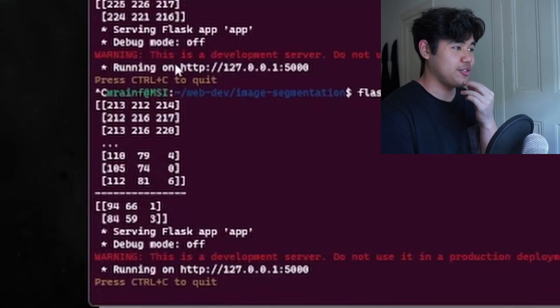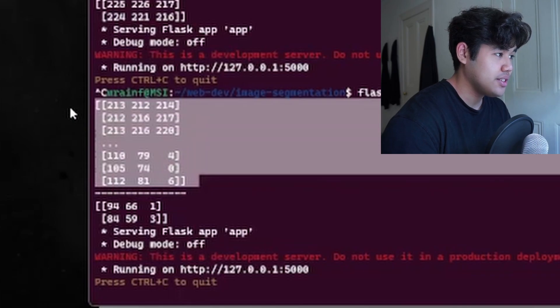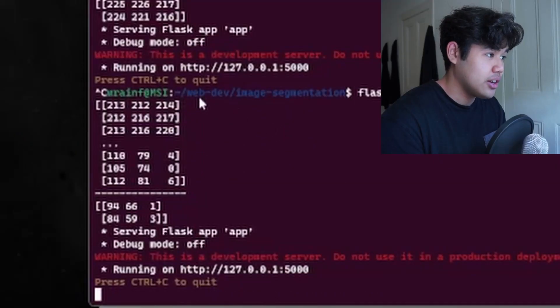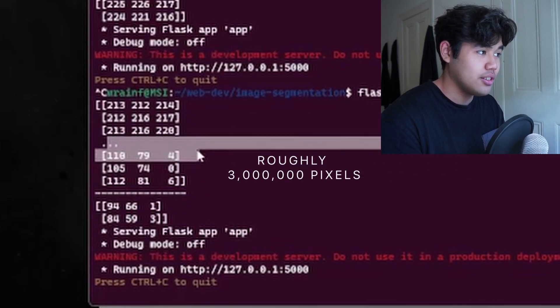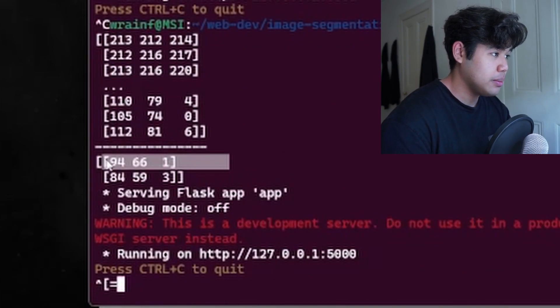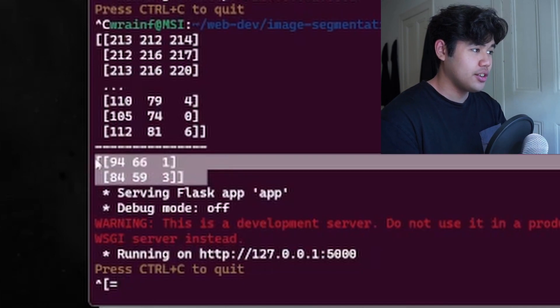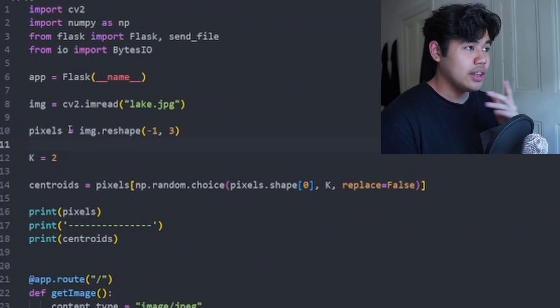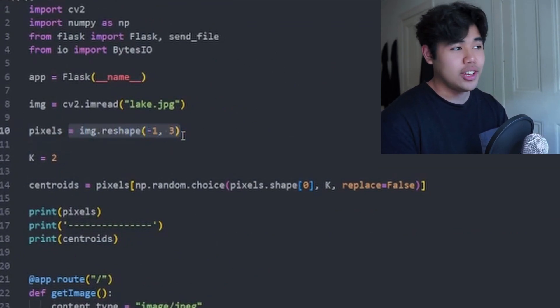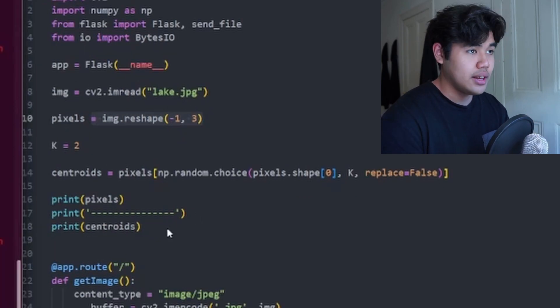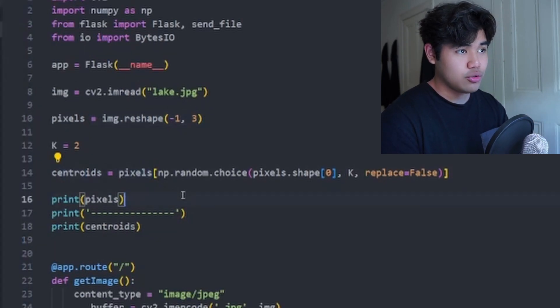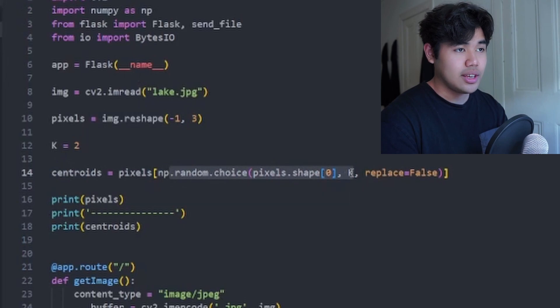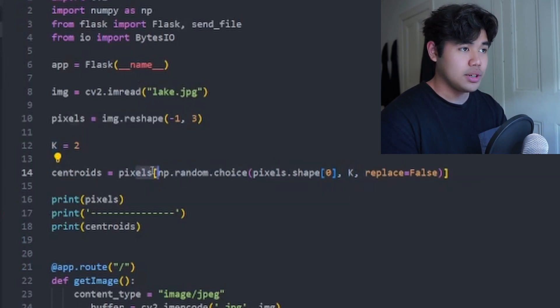In the terminal you can see the top array is our pixels array — there are a ton of different values. On the bottom is our centroids, which are chosen randomly. To get the pixels we perform a reshape so it becomes a 2D array essentially, and then for our centroids we do a random choice selecting two values from the pixels array.